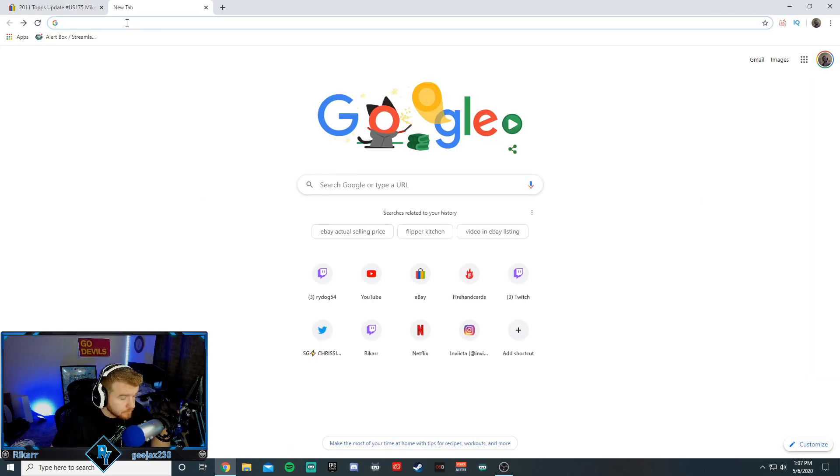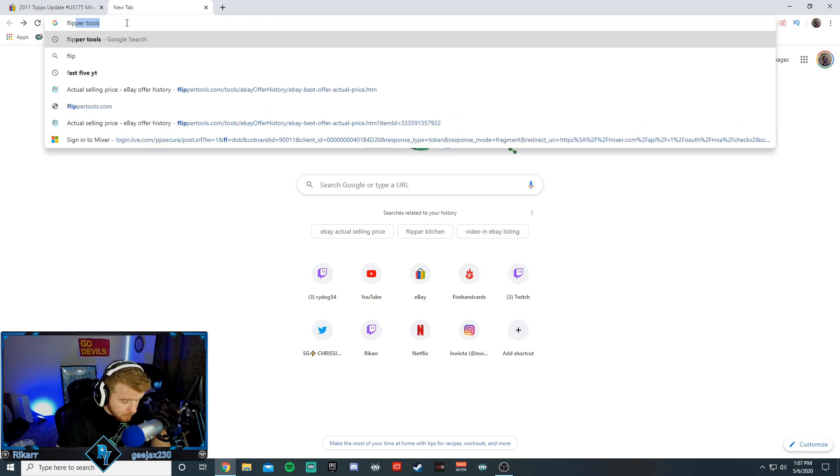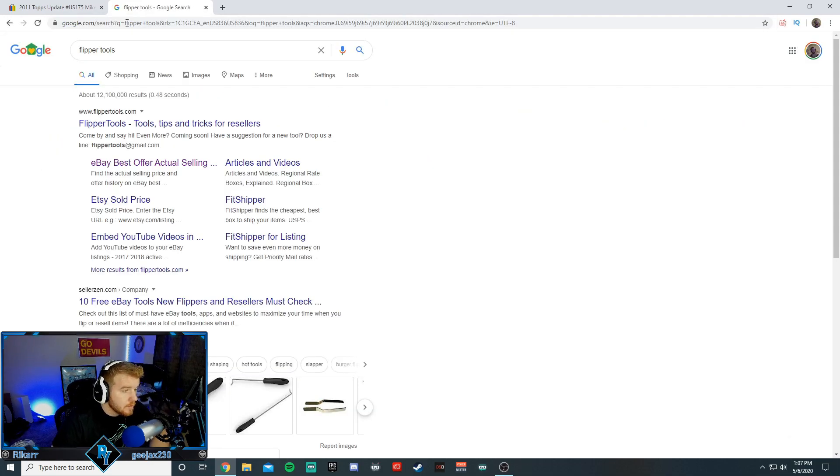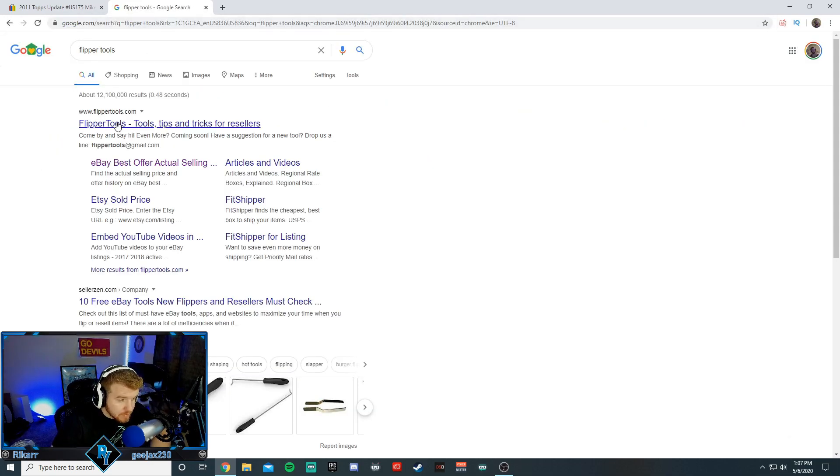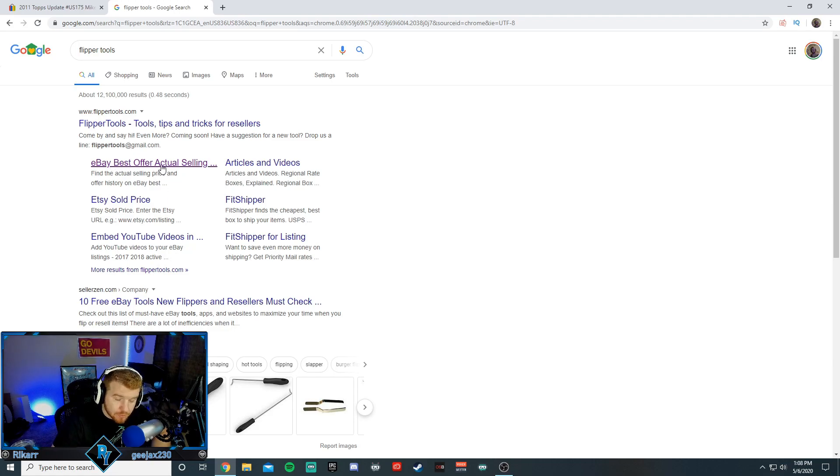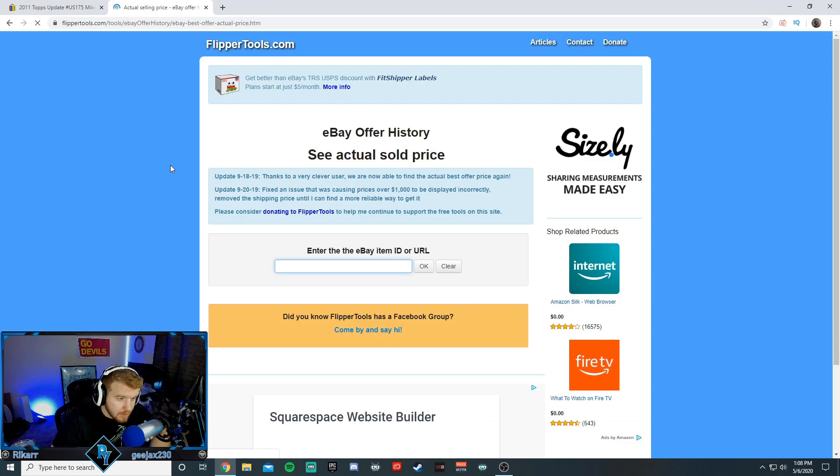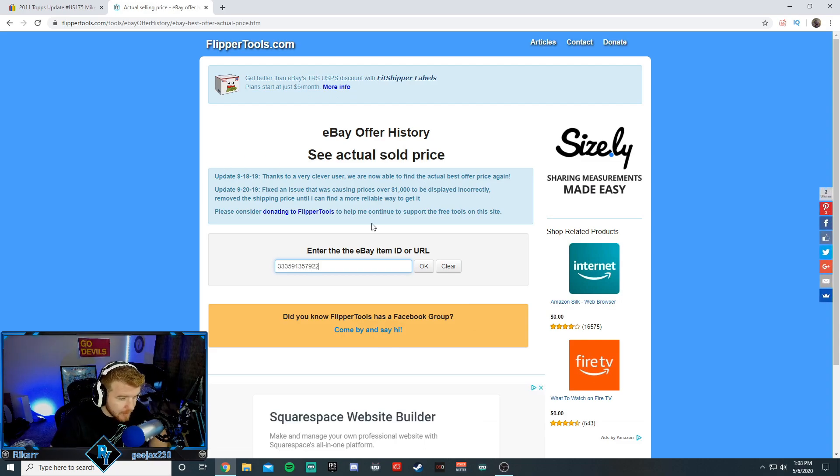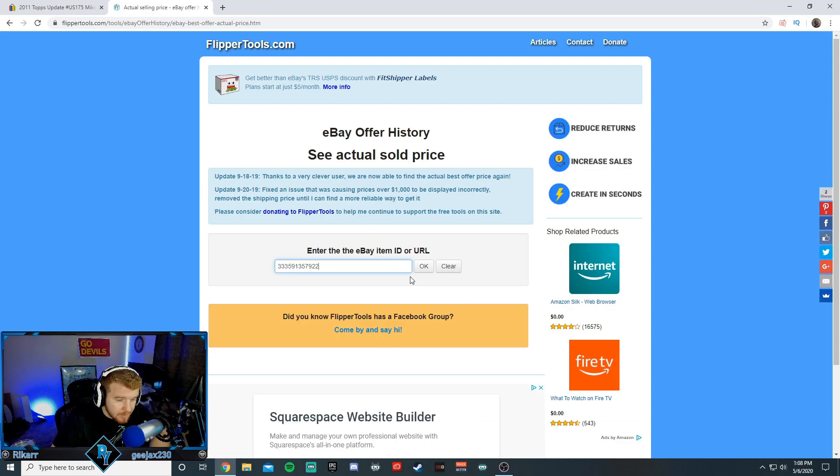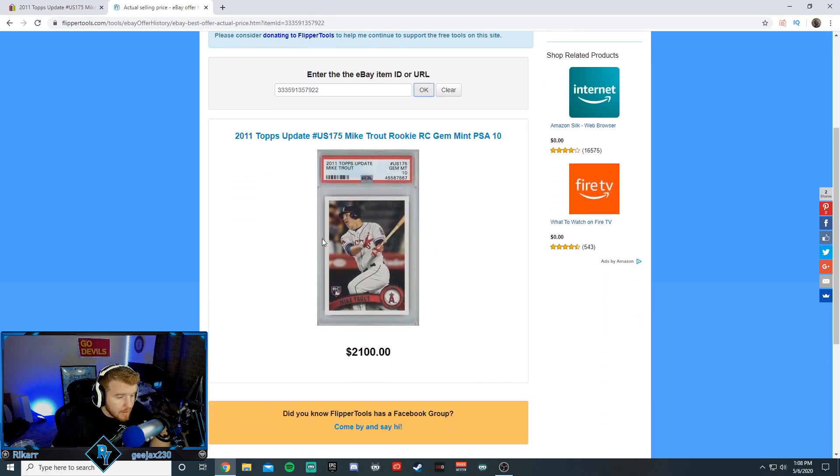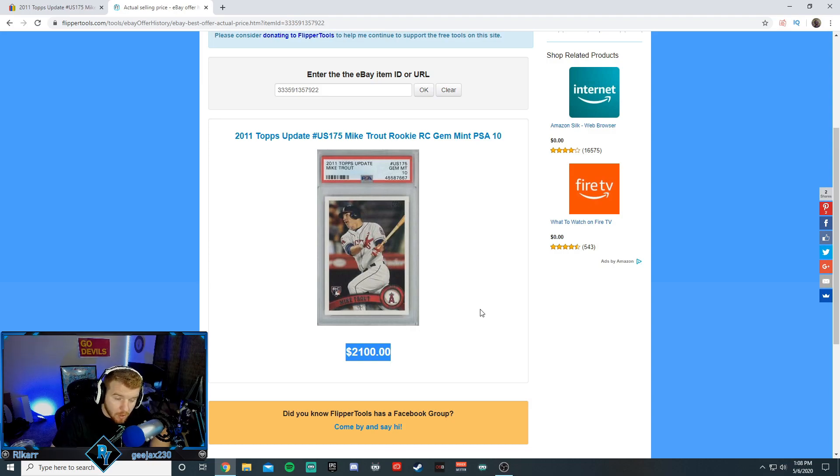So we're going to go to Google. We're going to type in flipper tools and then it's flippertools.com. I will put this in the description, but what we're going to do, we're just going to click on eBay best offer actual selling. And this is going to be the actual sold price. And all we're going to do is copy and paste the item number into the URL. We're going to press okay or enter on your keyboard. And it's just going to bring you to this. It's going to say sold for $2,100. There you go.